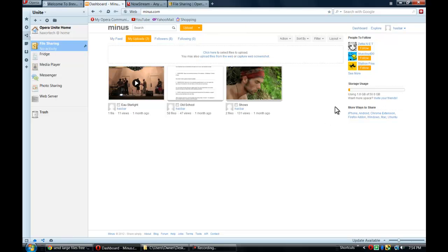Over time, if you invite friends, you can get up to 50 gigabytes of space. I happen to get 50 gigabytes through lots of invites. So that makes it a little bit easier to get files on here.